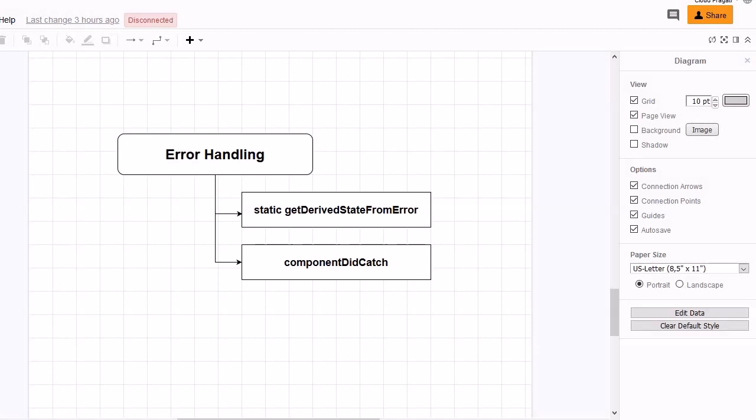Whenever we are designing any application in React, we also need to design a fallback mechanism. Whenever any application breaks at runtime, we need a mechanism that will handle the error and display it in the form of a user-friendly message.